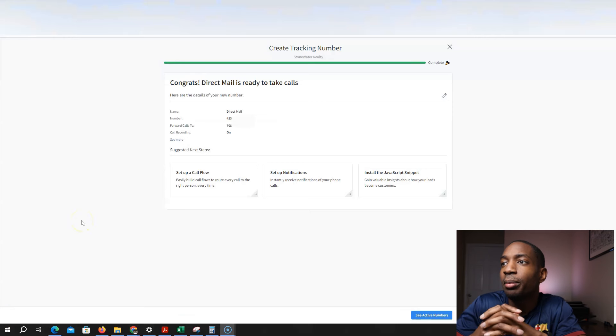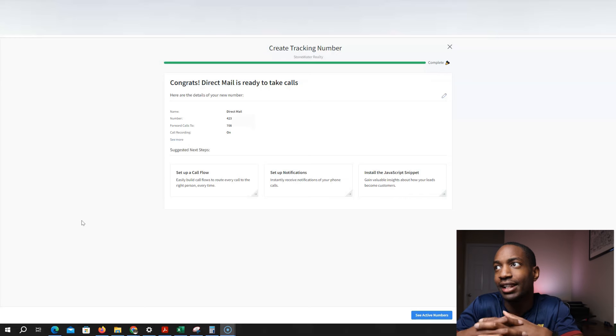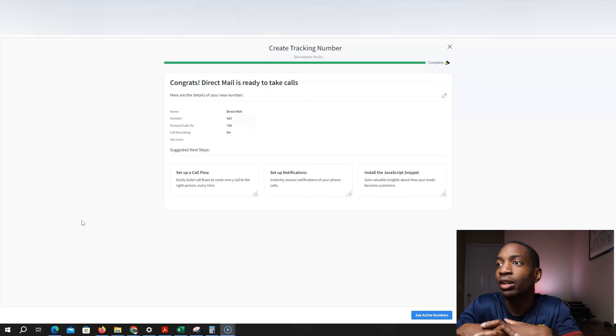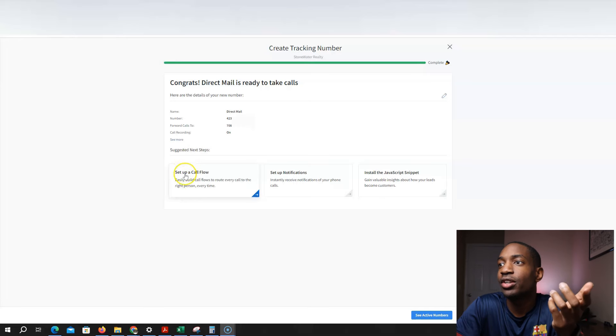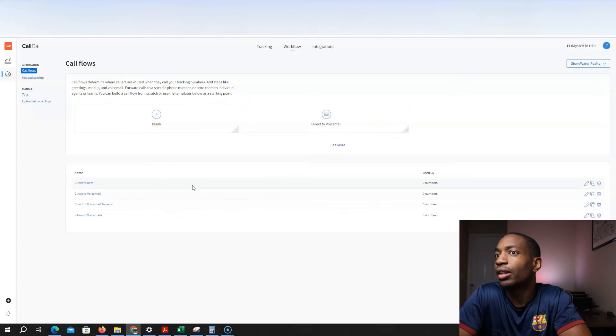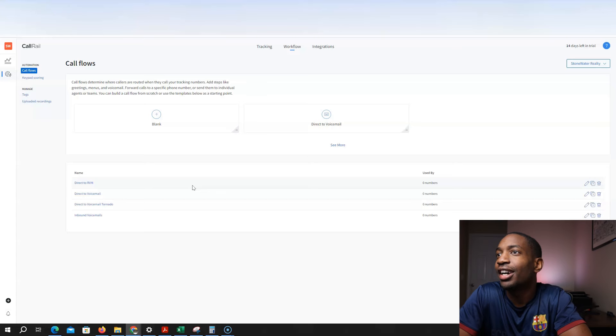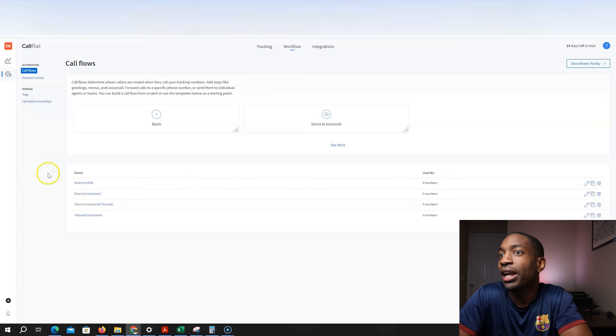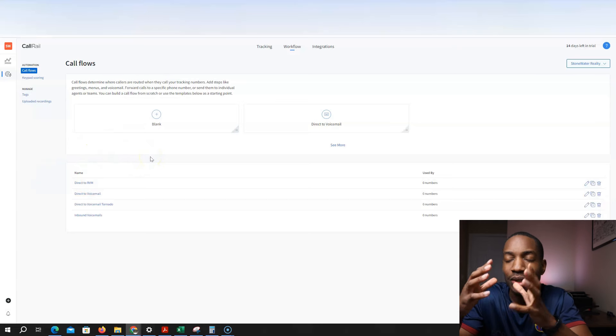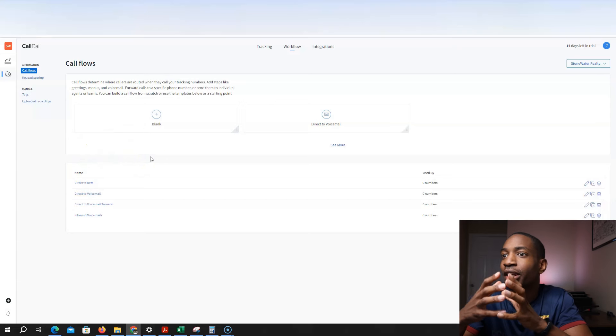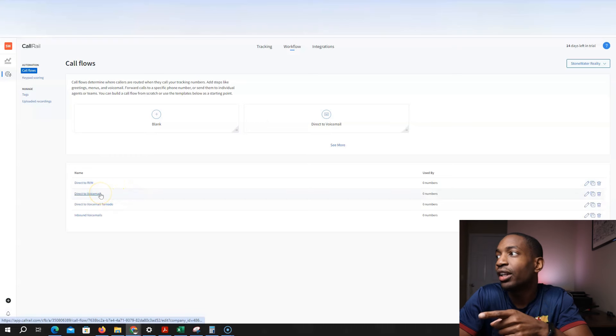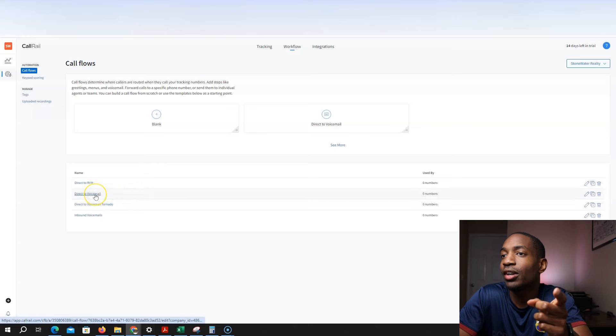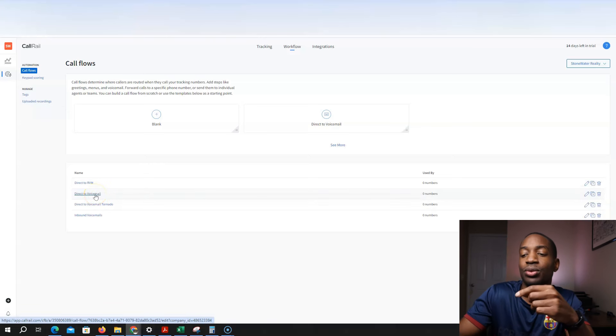So now I'm going to set up a call flow for this new number that I set up for my direct mail. So I'm just going to click here, set up call flow. And then from here, I already made a call flow system, inbound voicemail, direct to voicemail. And so something I would do right here, I'll just click this and add it to that.